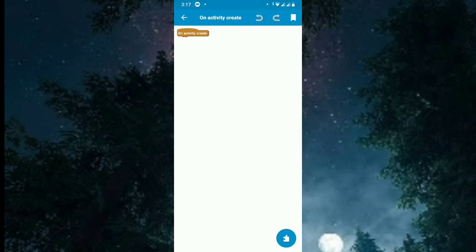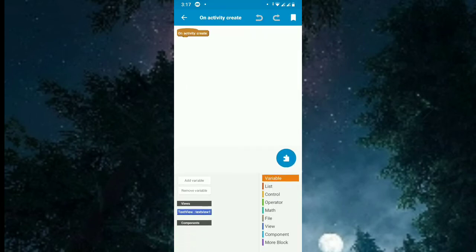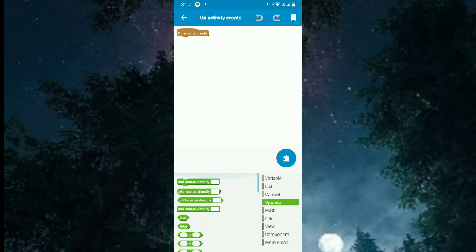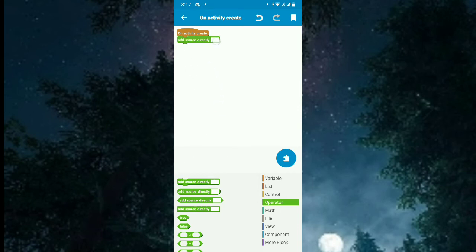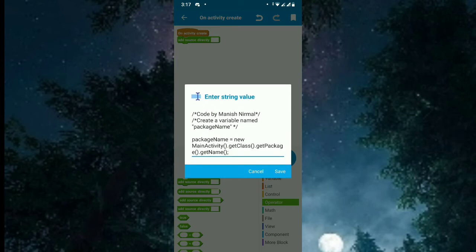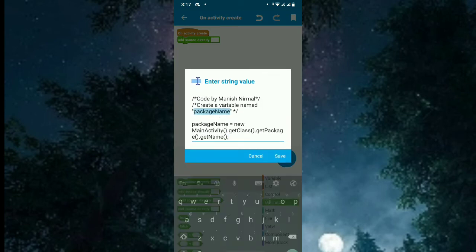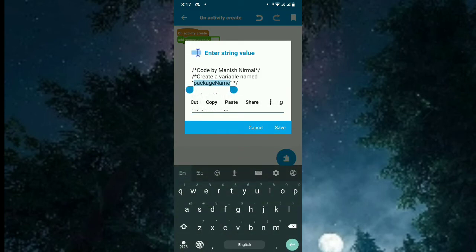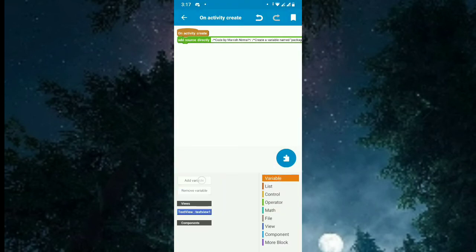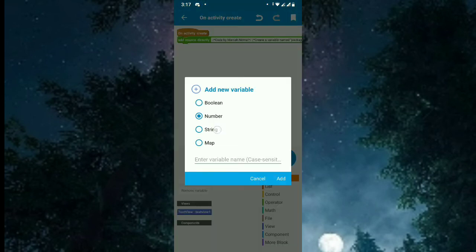On onCreate, paste a block and paste the code. So what the code says is create a variable called package name. So copy that and create a variable called package name.